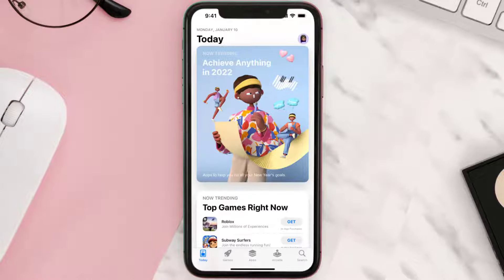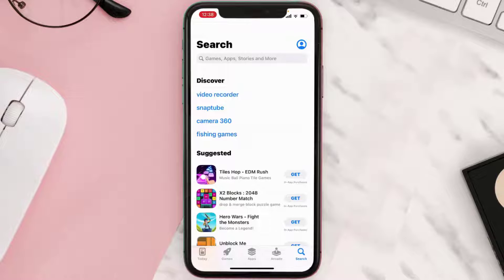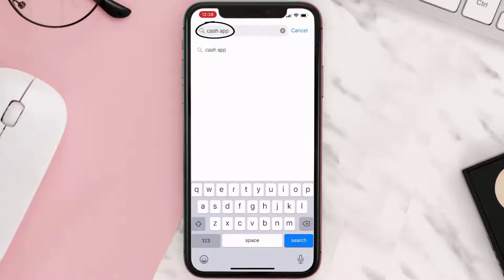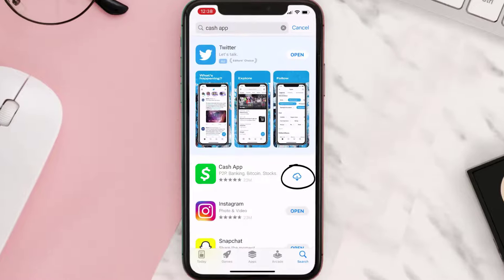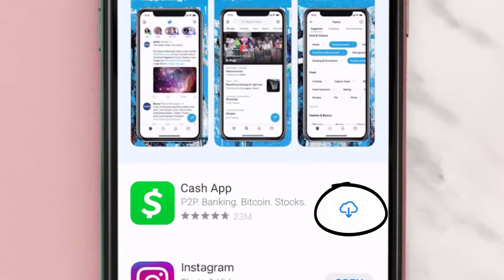Step two: tap on this search icon in the bottom right corner, then enter the app name in the search bar at the top, and then tap on this search button in the bottom right corner. Step three: on the next screen you will see the download icon or the Get button right next to the Cash App.